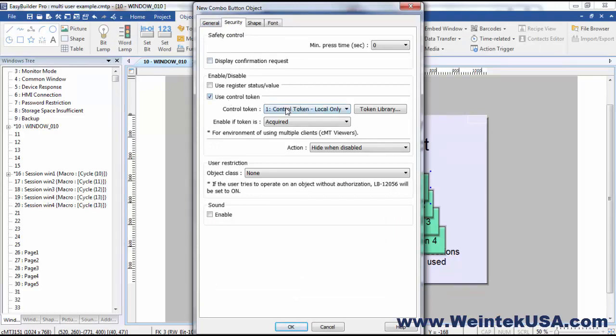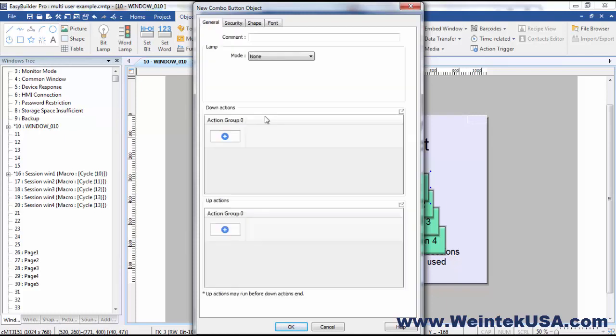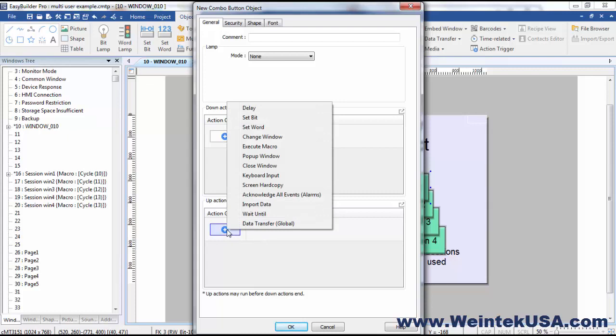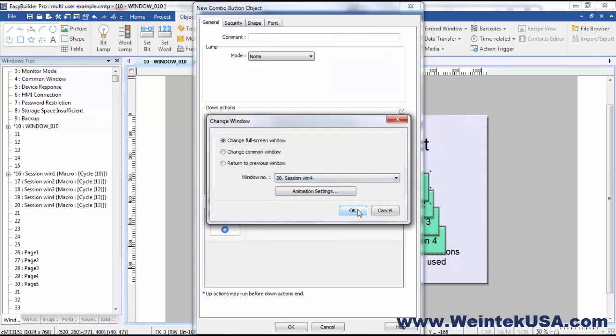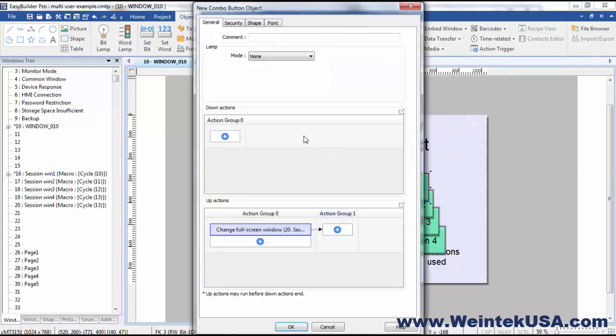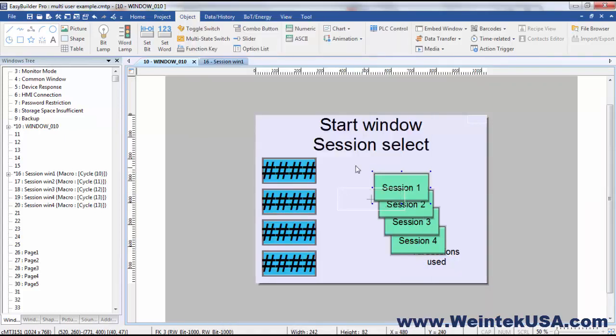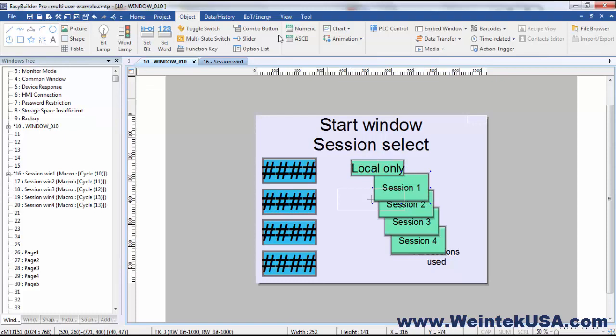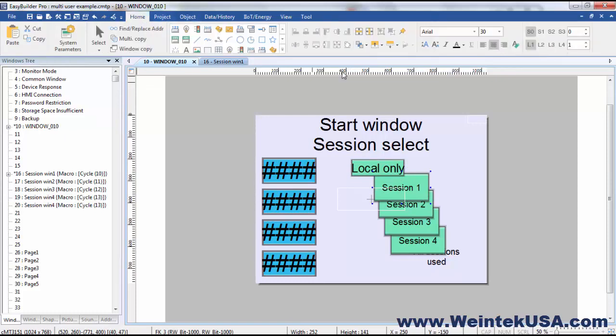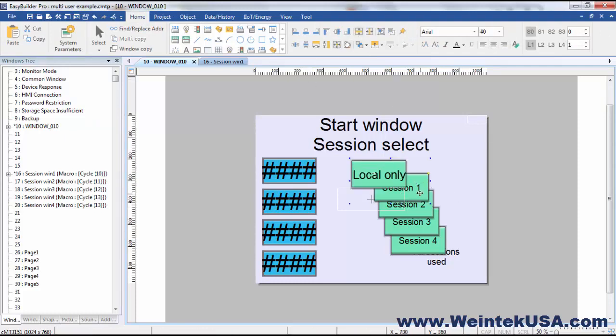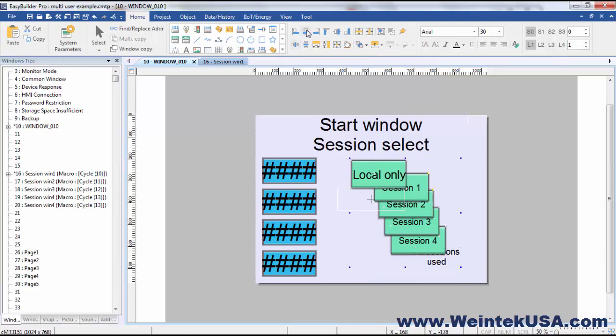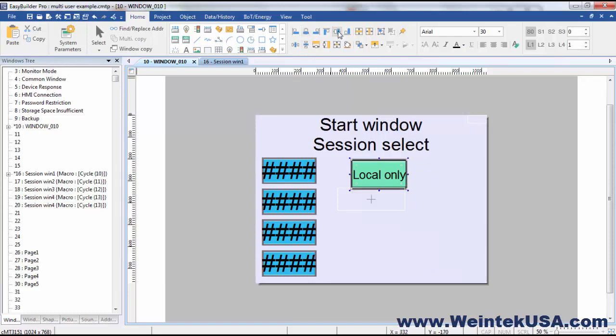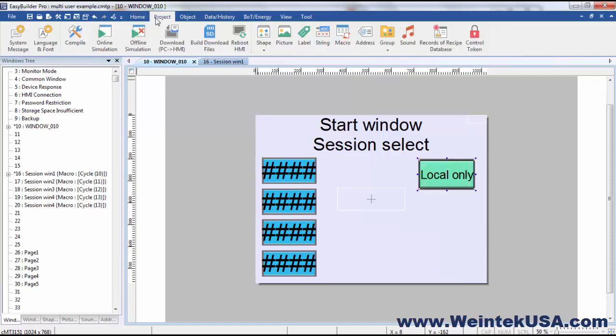From the security tab, we're going to select the local only control token. And we want to add an action group. And since the window changed, we'll do the up action. And it's as simple as that. And I'm going to layer this button over top of all the rest of them. And I'm going to go ahead and align everything over top of each other.